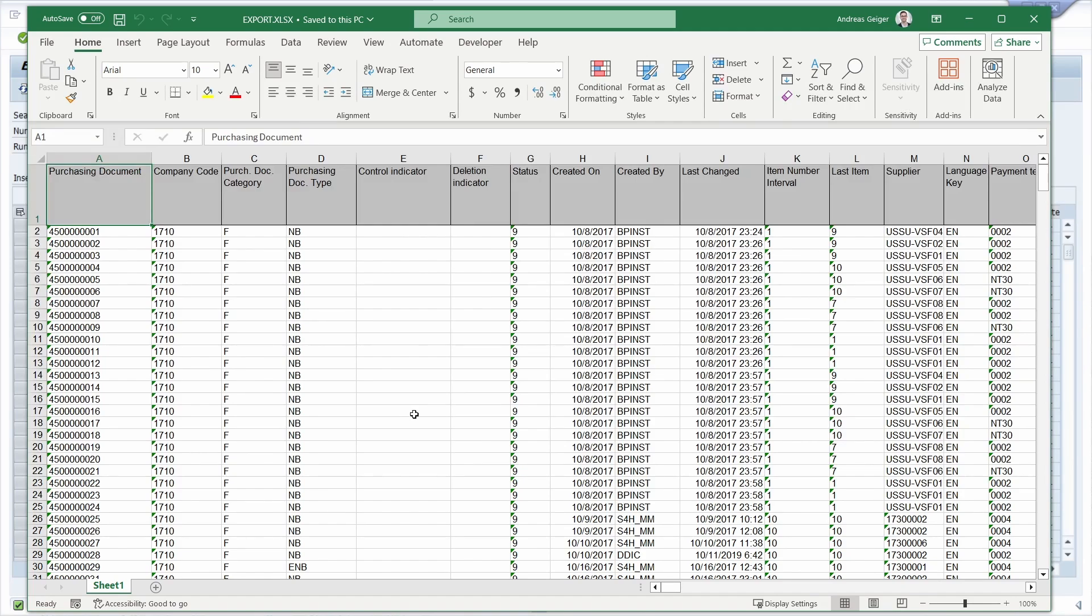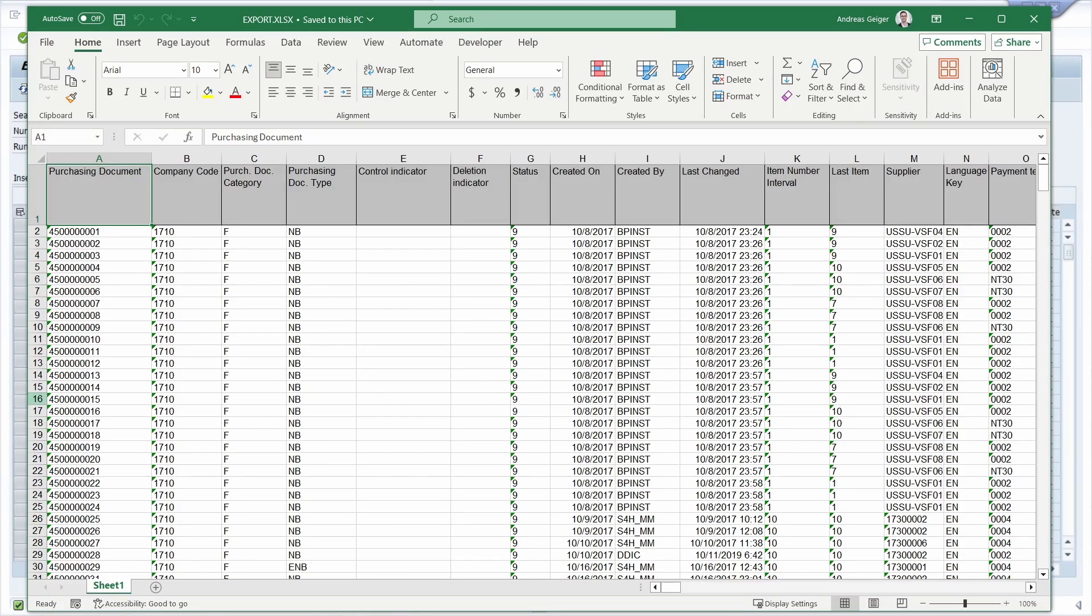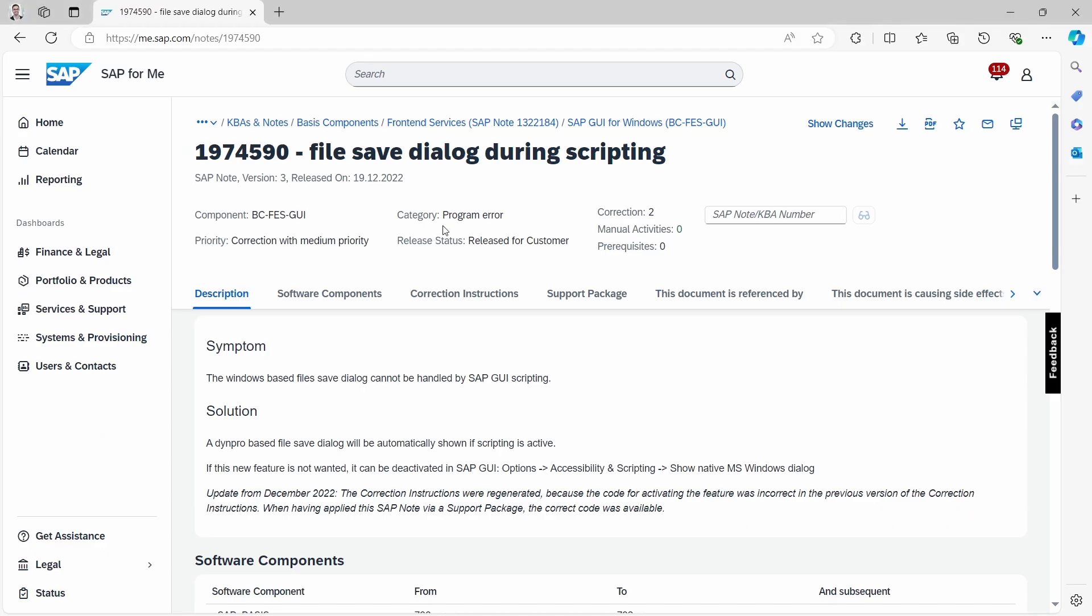So that's one way how you can get rid of this issue. And to have the SAP GUI option available here right now, you have to implement this SAP note.